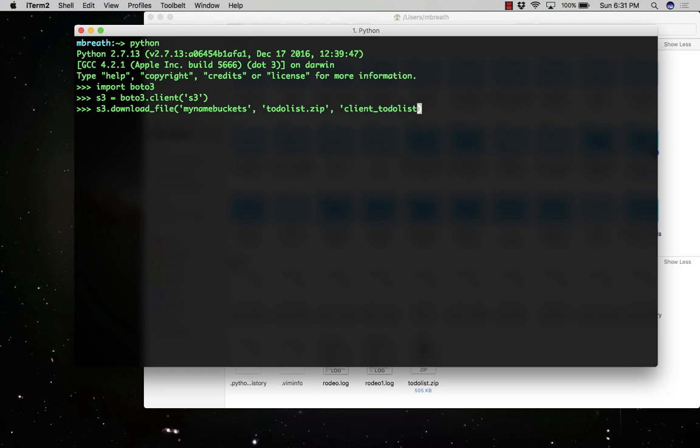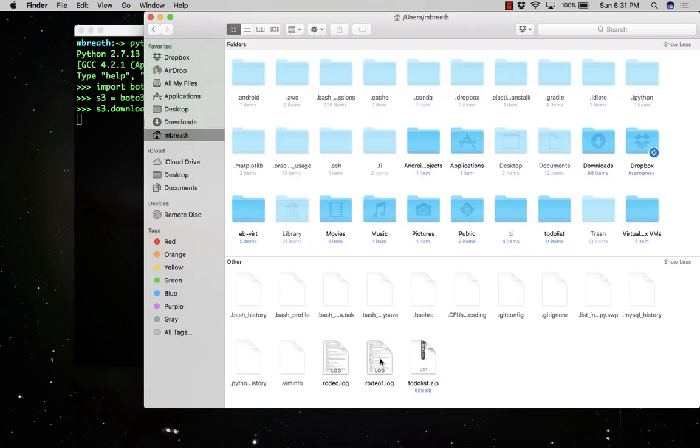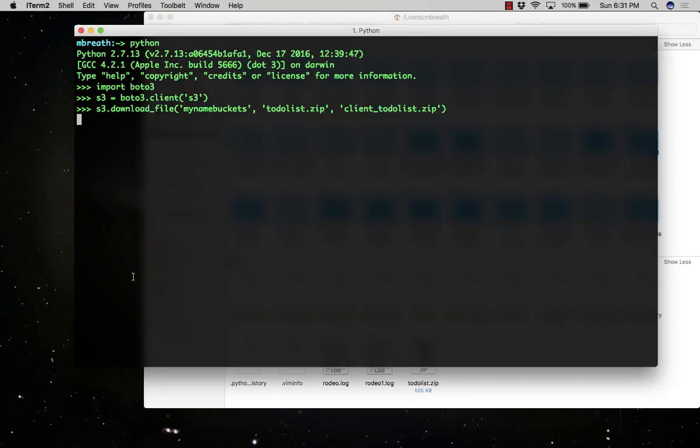I'm going to give the name client_todolist.zip and then press enter. You will see here it will take a little bit time to download your file. However, I have not given any path there, so it will download this file into the root directory, that is user/mbreath.